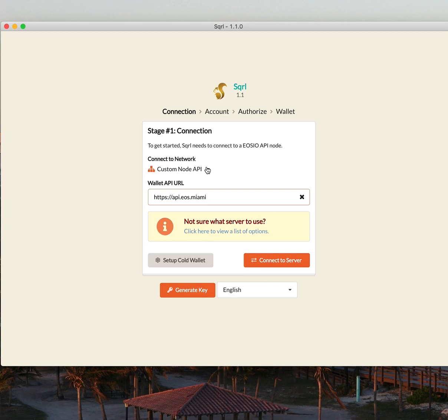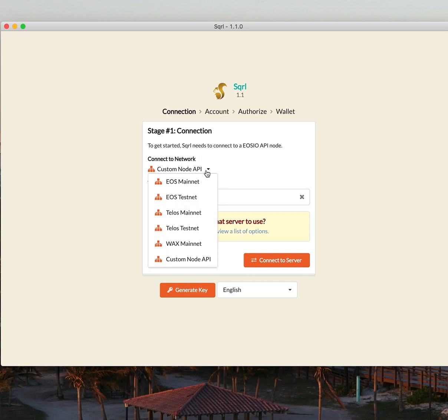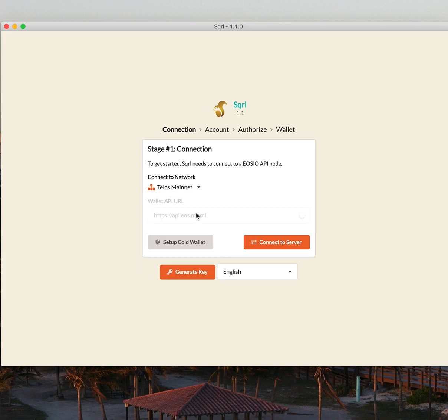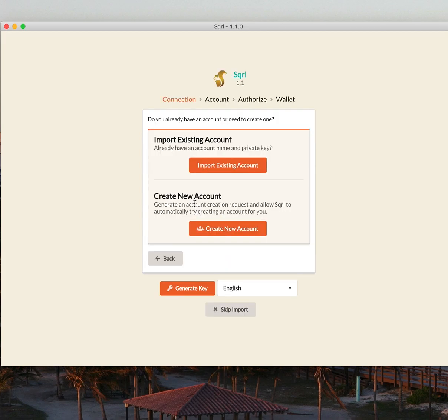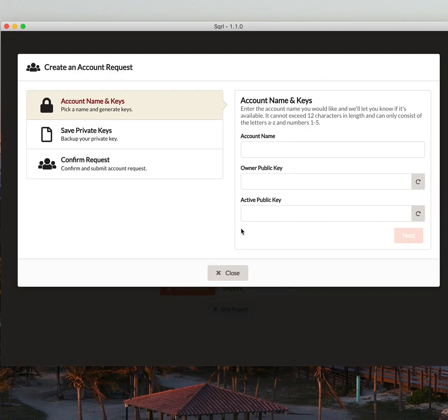So in the connect to network section, I'm going to select Telos mainnet. I don't have an account yet, so we're going to click Create New Account to get into the Telos blockchain.